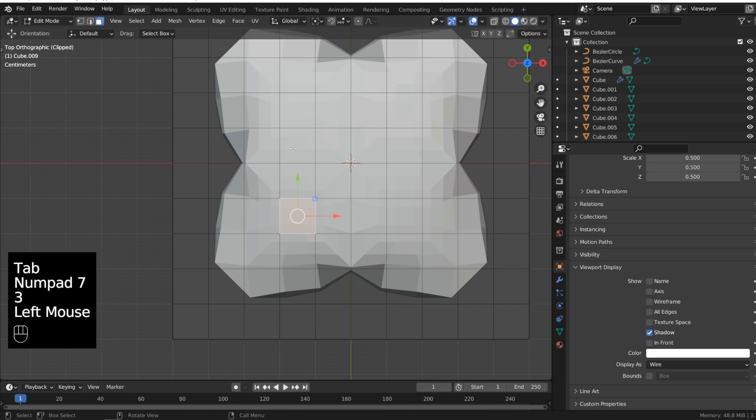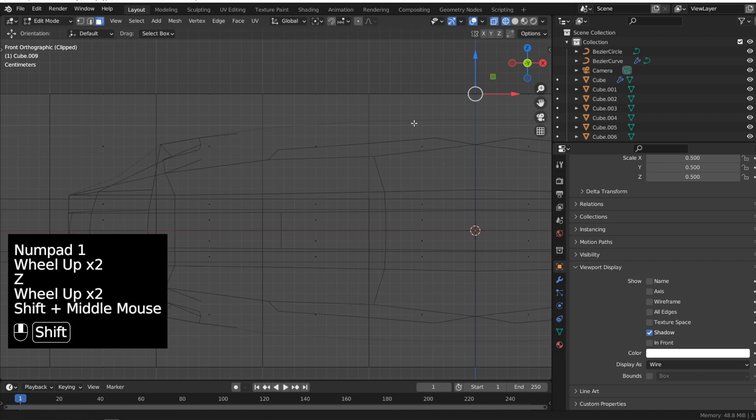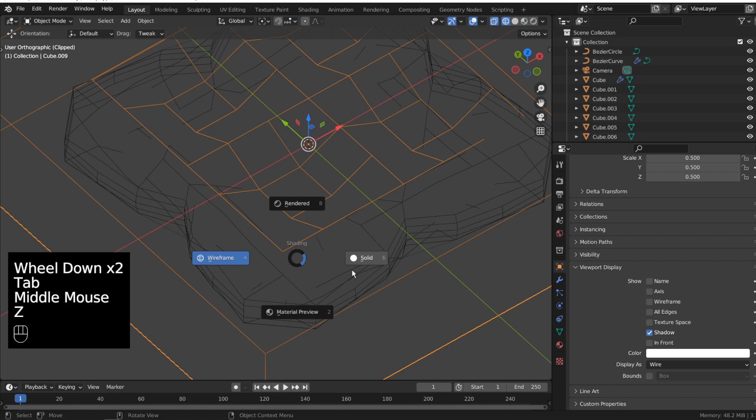Be careful it confused sometimes with the wireframe mode under the shading options. Because if you select something in this mode you select only the front points and not the points behind like in the normal wireframe shading mode.